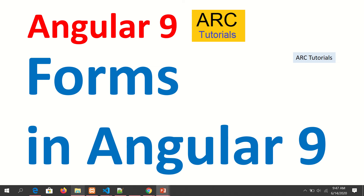Hi friends, welcome back to our tutorials. We are continuing with our Angular 9 full tutorial series, and today we will be learning about forms in Angular. Forms are a very important part of any web application or any project that you're building. Some common examples are login forms, registration forms, or order checkout — forms which we use on a day-to-day basis. Forms are a very integral part of any application and it's important that we learn it thoroughly.